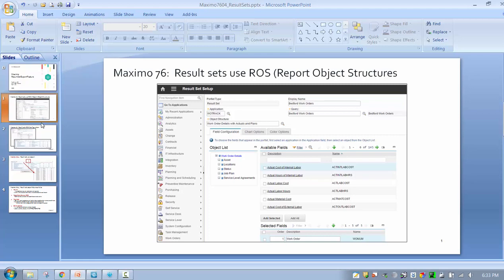First, it greatly extends the data that your users can include in the result sets. Prior to 7.6, I could have a work order query and see data from work order, but if I wanted to bring in data from assets or job plans or some other object I couldn't do that.